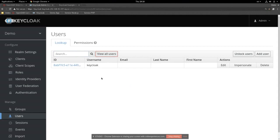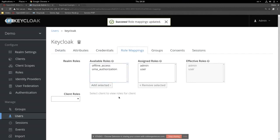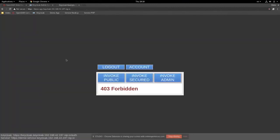To enable access to the admin endpoint, we go back to Keycloak, find that user, and grant them the admin role. After refreshing the page, the user now has an access token that includes both the user role and the admin role, and can invoke the admin endpoint.